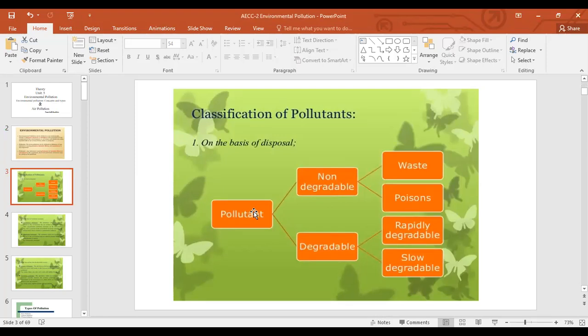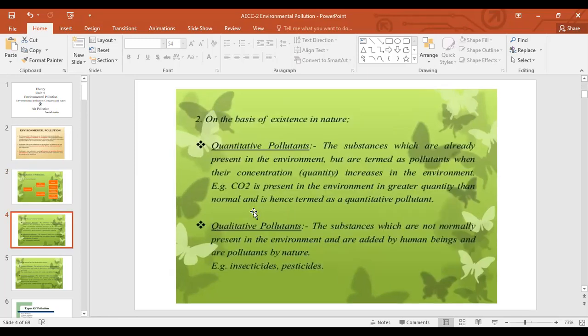Pollutants can be classified into two types: degradable and non-degradable. Non-degradable can be divided into waste types, while degradable is divided into rapidly degradable and slowly degradable. On the basis of existence in nature, there is a quantitative pollutant — substances which are already present in the environment but are termed as pollutants when their concentration increases, like carbon dioxide. And there is a qualitative pollutant — substances which are not normally present in the environment and are added by human beings, like insecticides and pesticides.